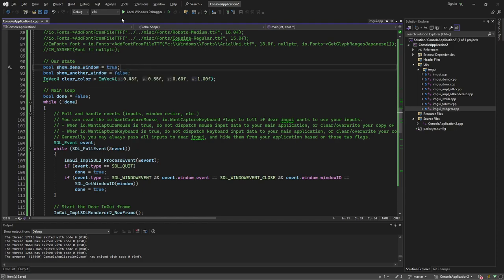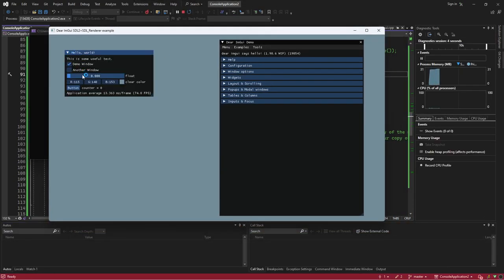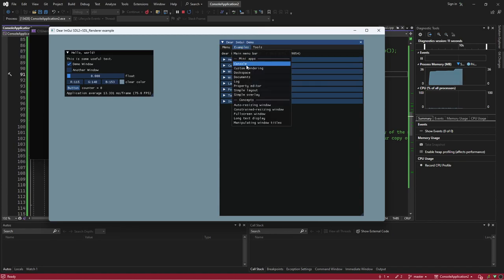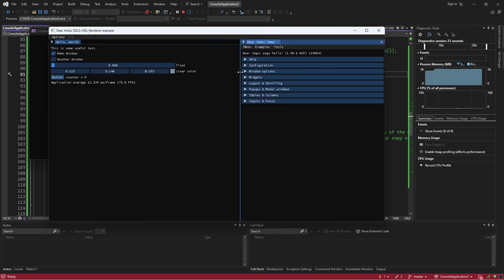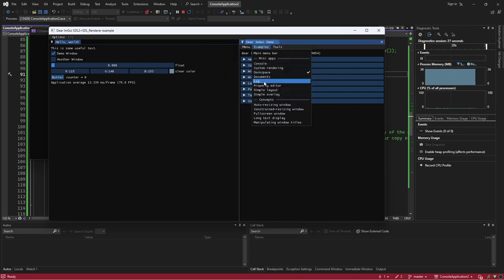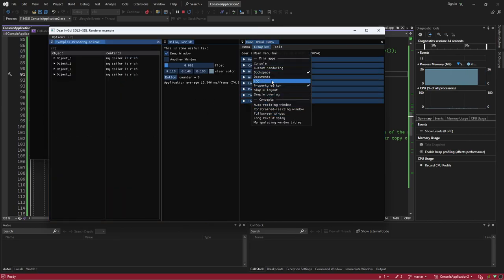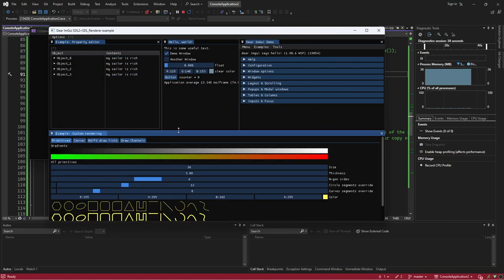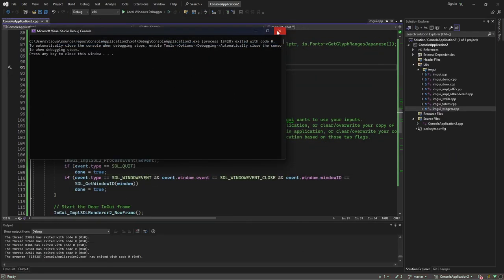This example, when you run it, just shows you a demo window where you can work and manage things. If you want to try the docking functionality, go to Dockspace and select Example Dockspace. Now you have a docking space where you can dock windows wherever you want — like the property editor. Custom rendering also works because we use the SDL renderer. Everything is perfect.